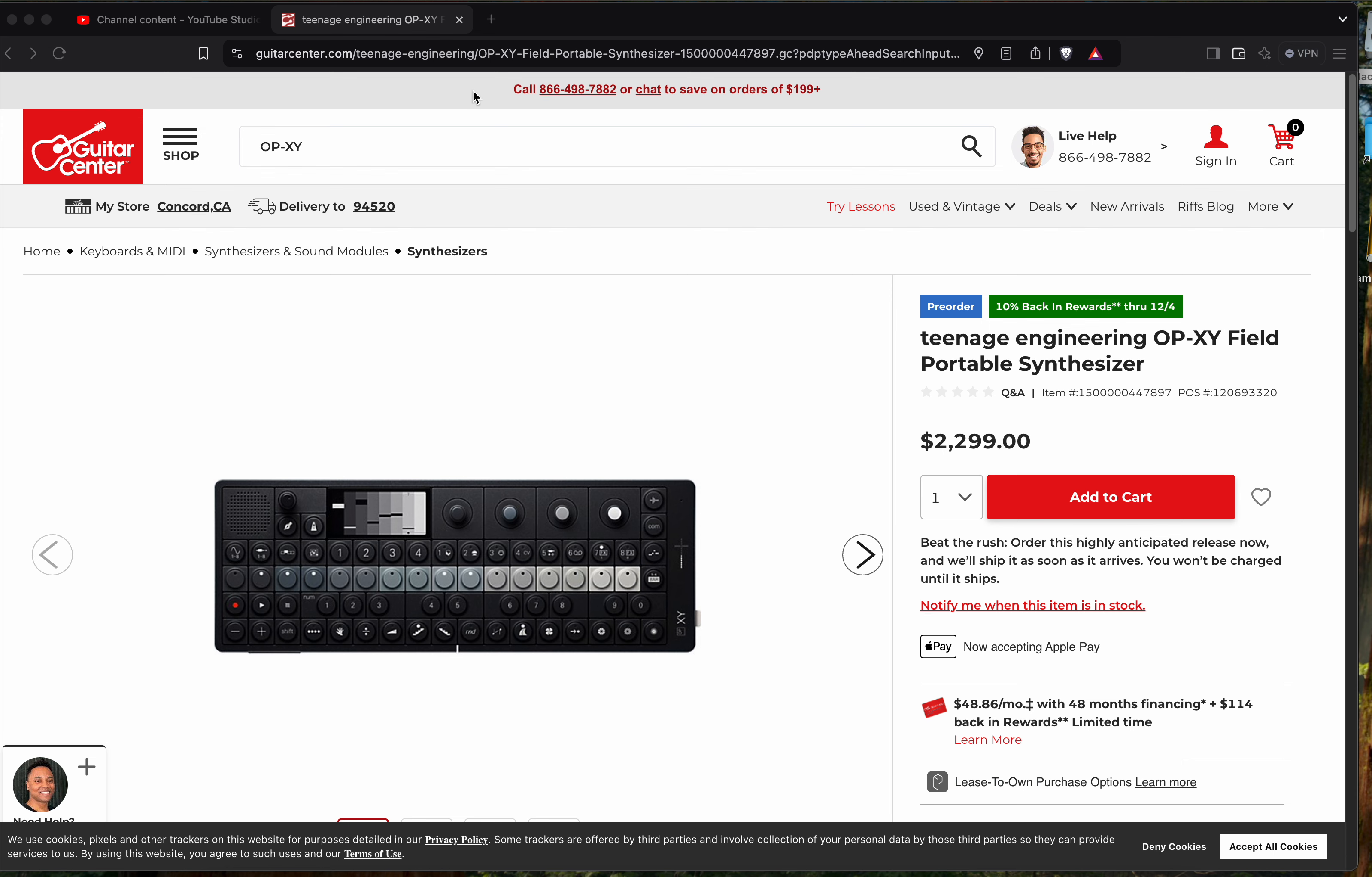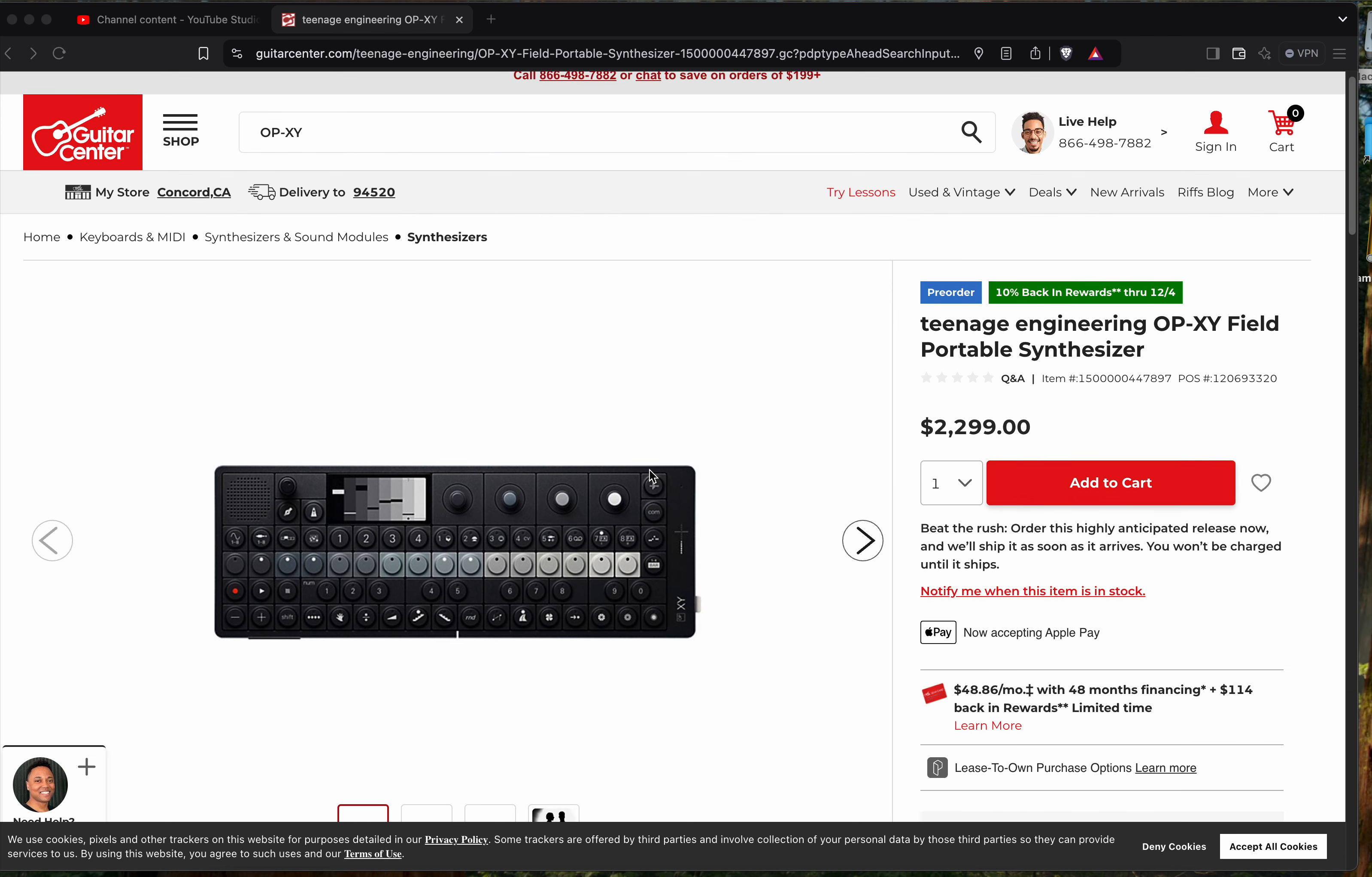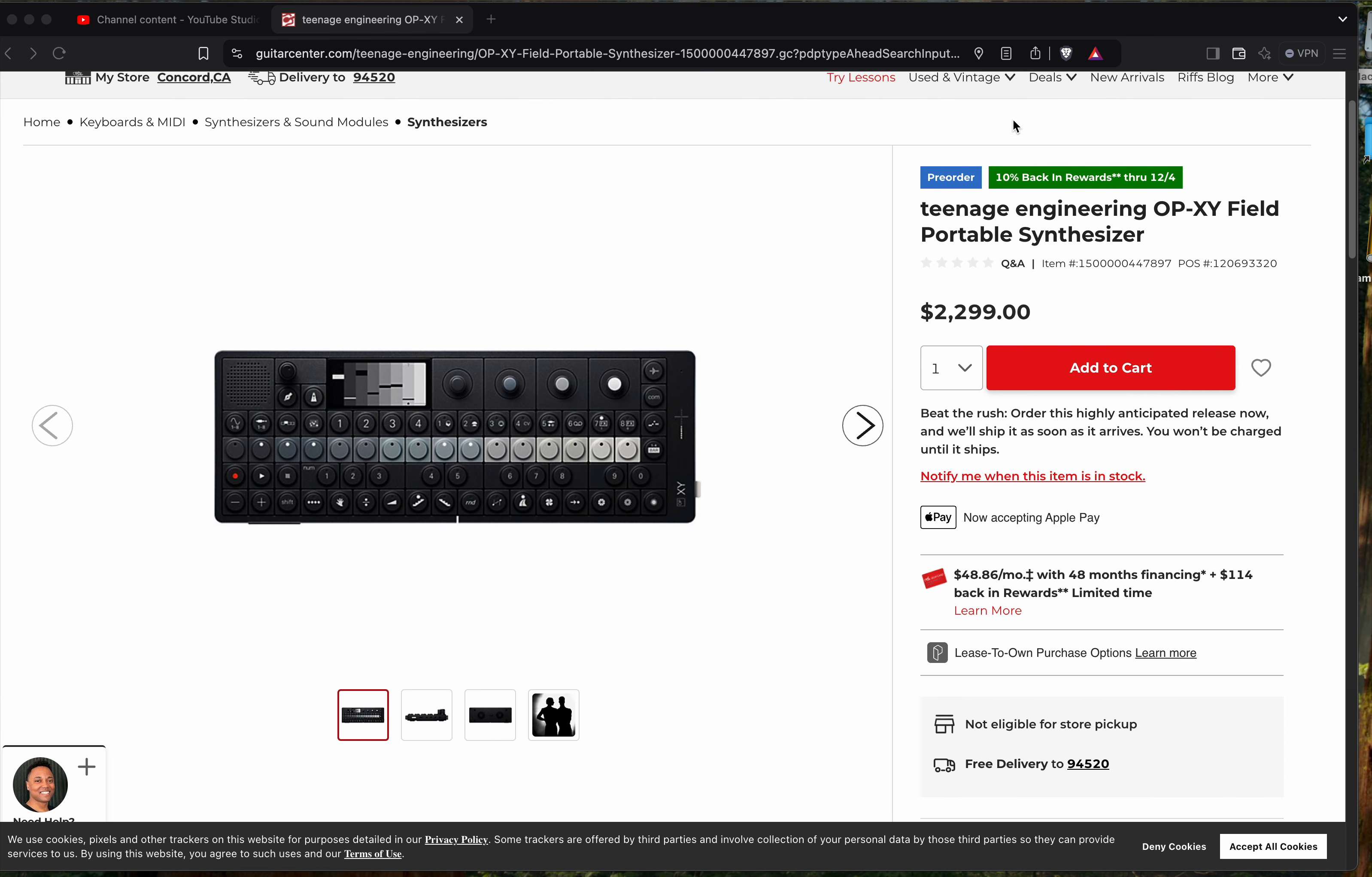Okay, it's out, or at least it's pre-ordered. This is the new TE OP-XY field portable synthesizer.